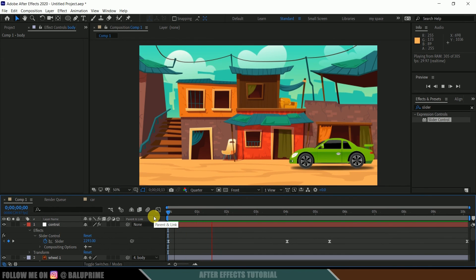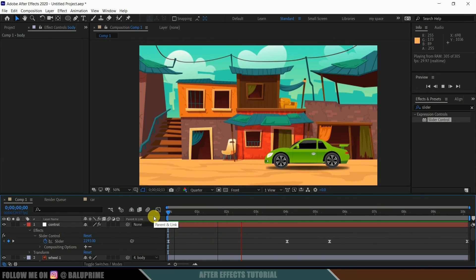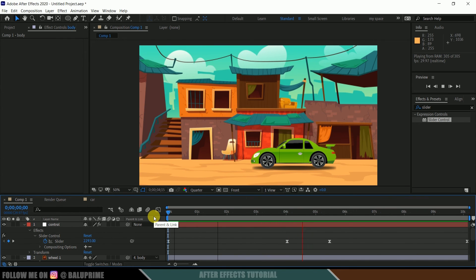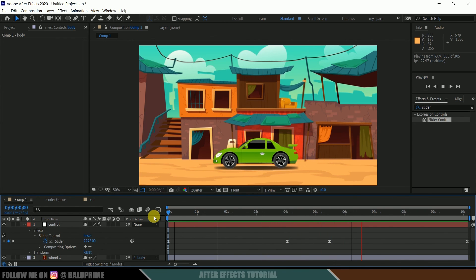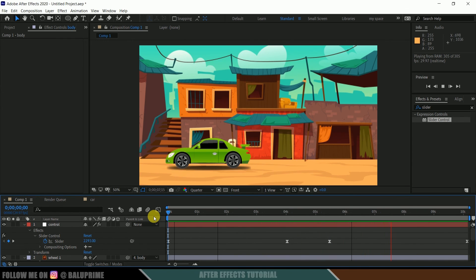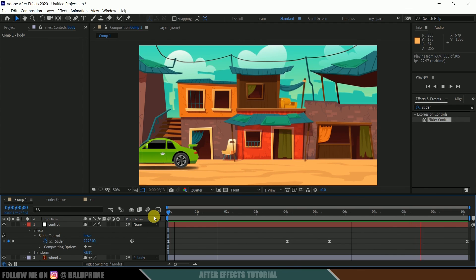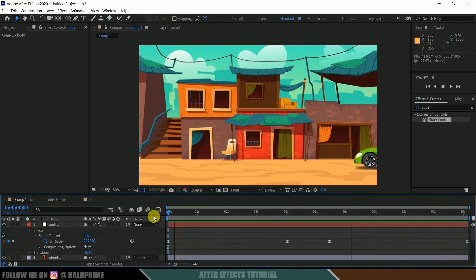In this way we can do this car animation in After Effects easily. Hope you guys have learned something new from this tutorial. If you learned anything new, please like, share, and subscribe to my channel to support me. We'll meet in the next video — until then, signing off, take care, bye.